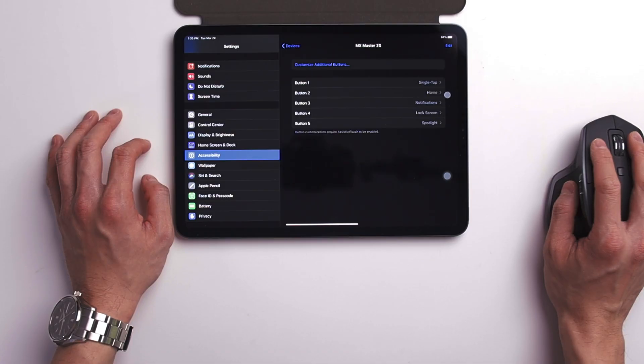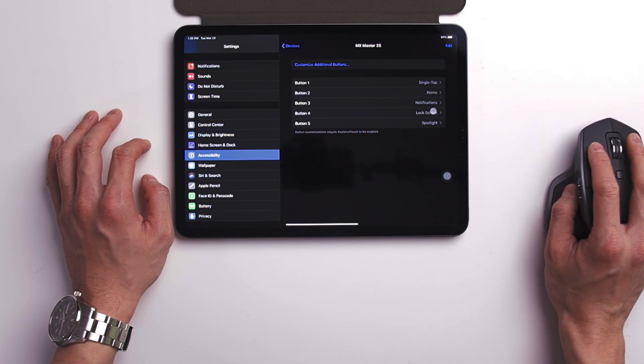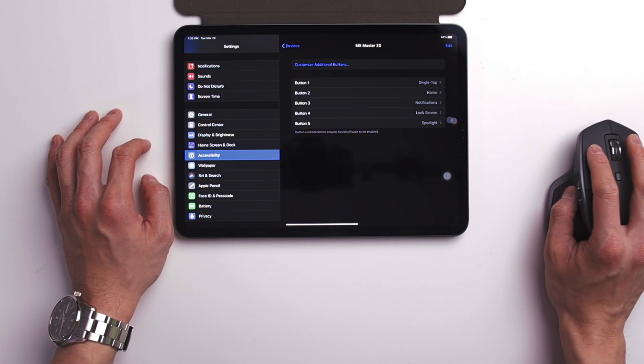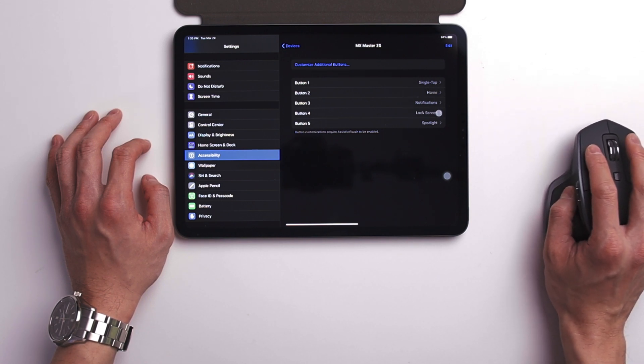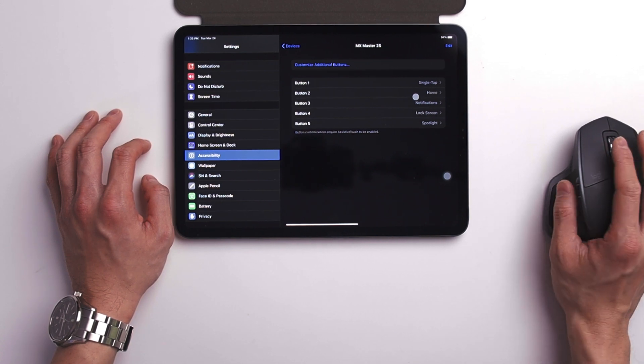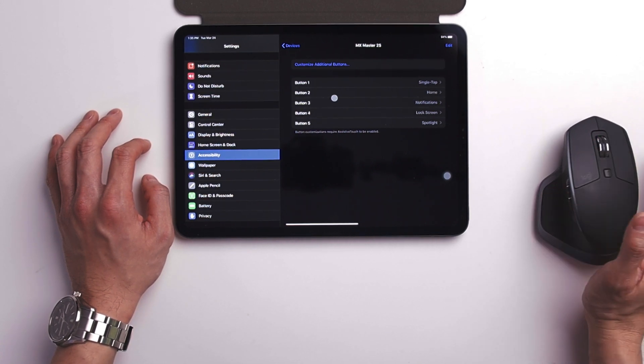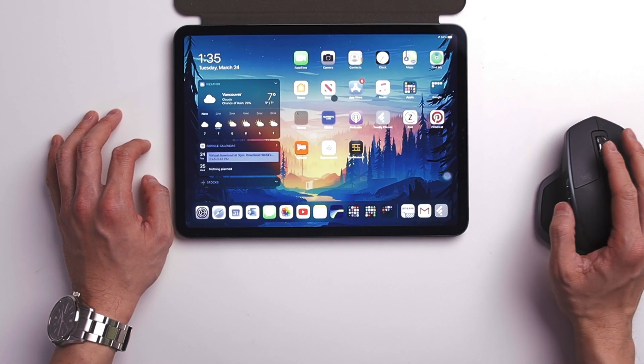If you want to know more about it, check out my other video that I posted before. I have my right button set to home, one button set to spotlight search, one button set to lock screen, and one button set to notification center. This way I can do everything just on my mouse.